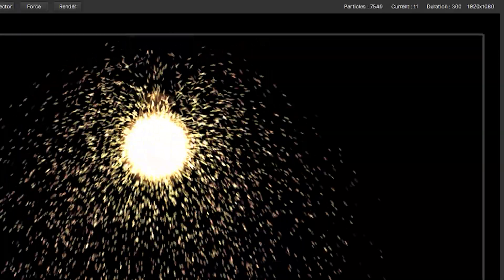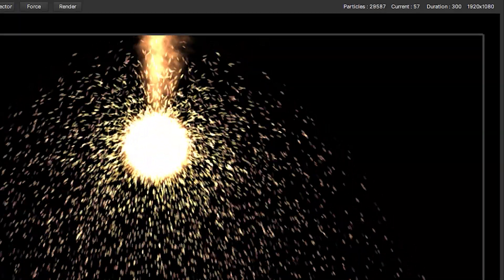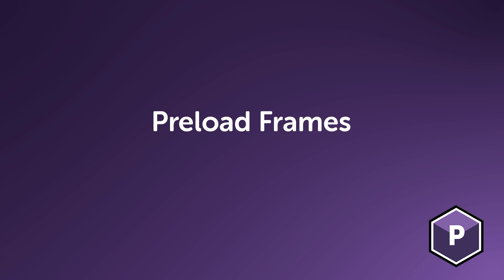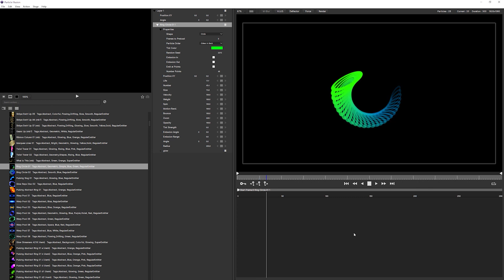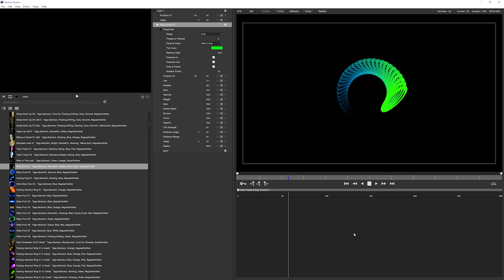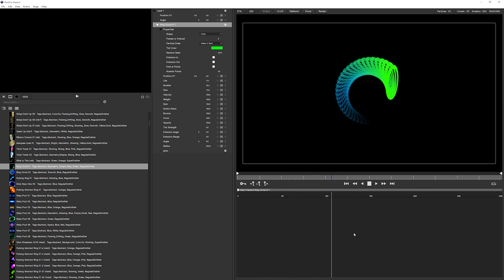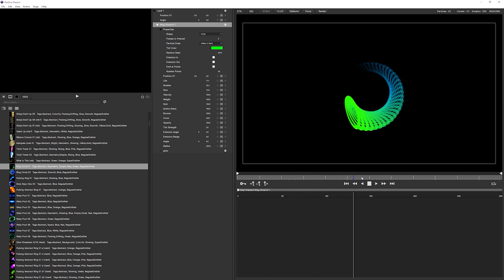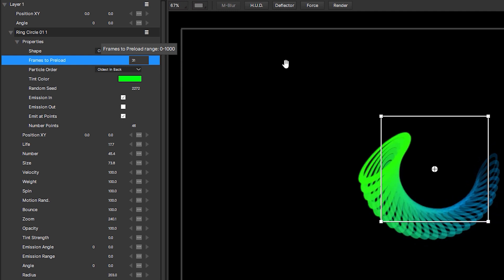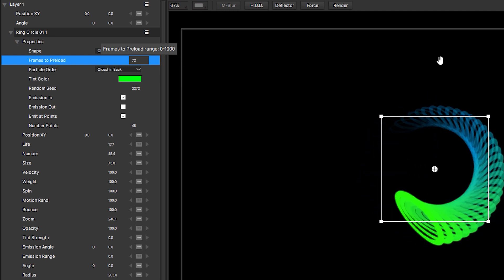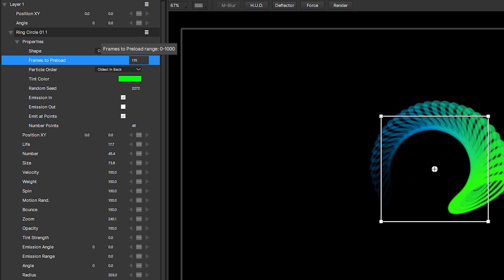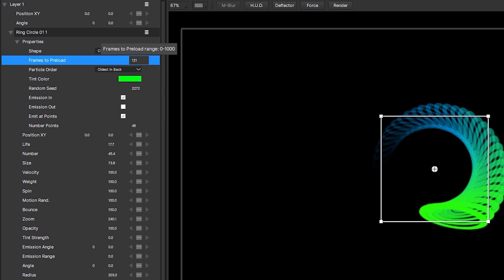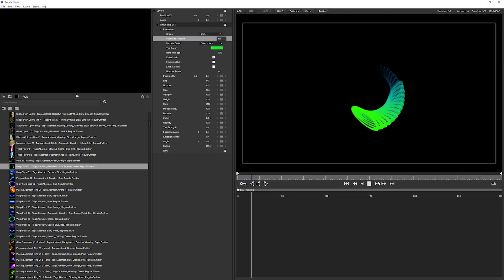Another setting that calculates particles you can't see is Preload frames. Using preload frames is like jumping forward in time and ensures particles are live on the stage from the very first frame. But having this number set too high means that particle illusion has to calculate a larger number of frames than necessary at the start, potentially slowing you down.